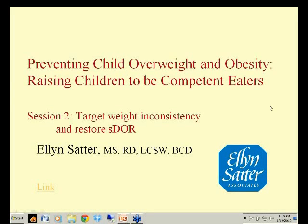Today's topic is child overweight and obesity, so you are in the right place. Last week I defined the eating competence model and built the bridge between eating competence — or lack of it — and child obesity. Today we talk about prevention and treatment.